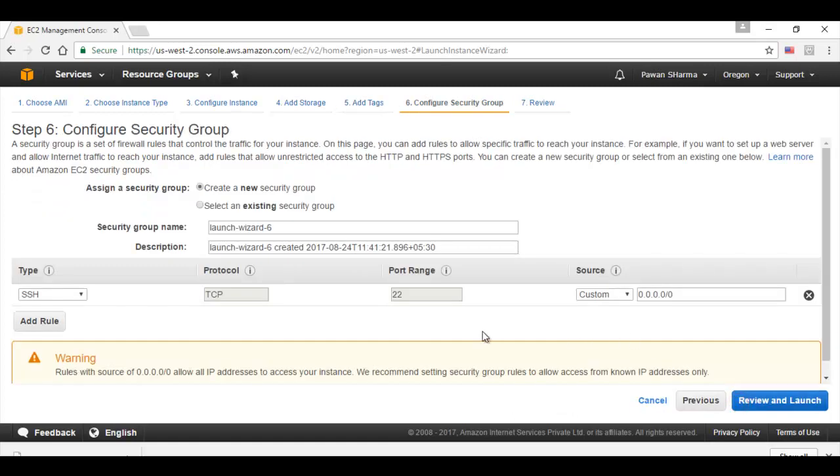This step gives me the option to create a new security group or select the existing one. It also specifies the type SSH or I can add a new rule for HTTPS to access the instance.